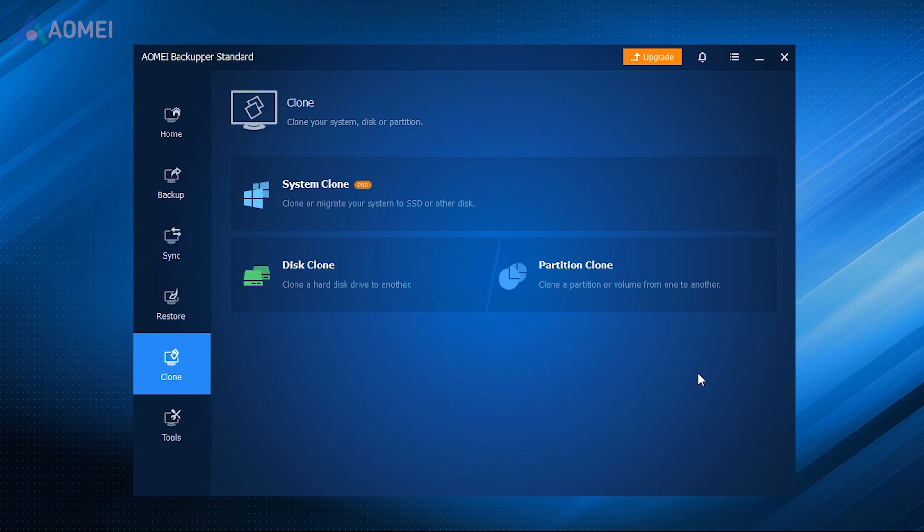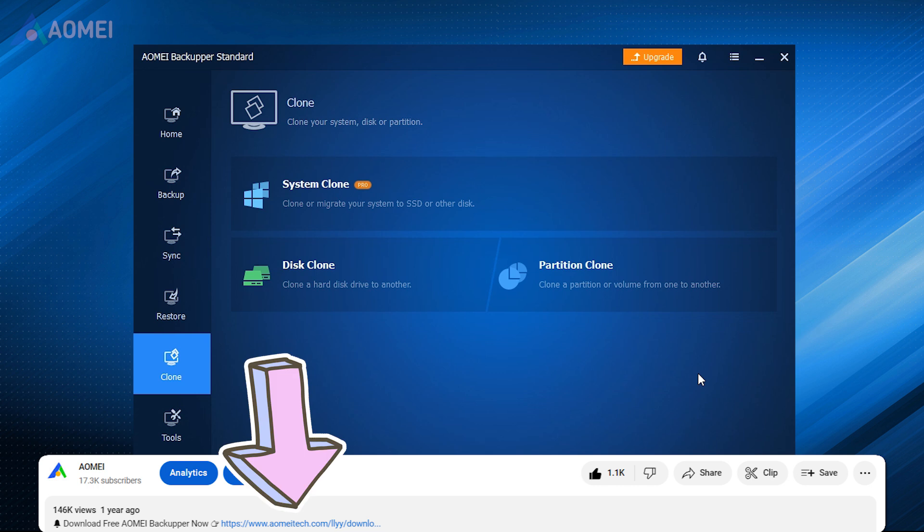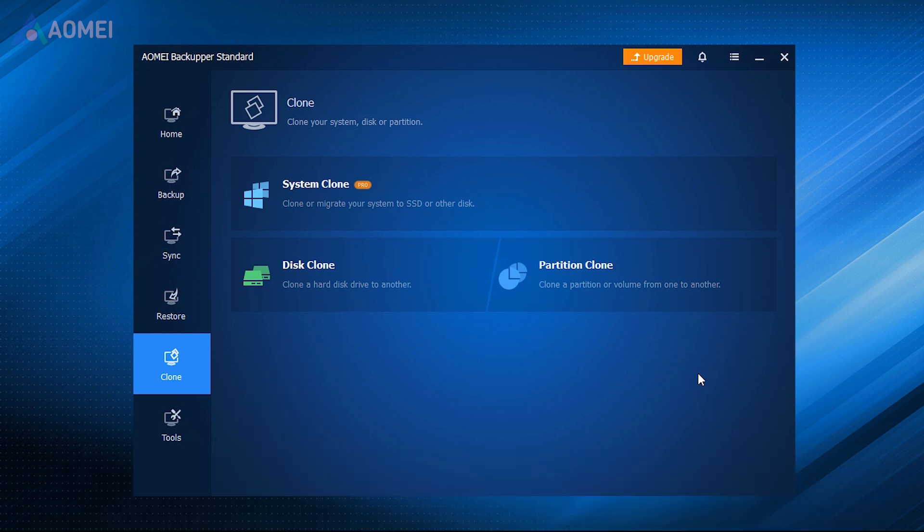Now I will show you how to clone your Windows with it. If you find it useful later, please find the link in the description to download it.